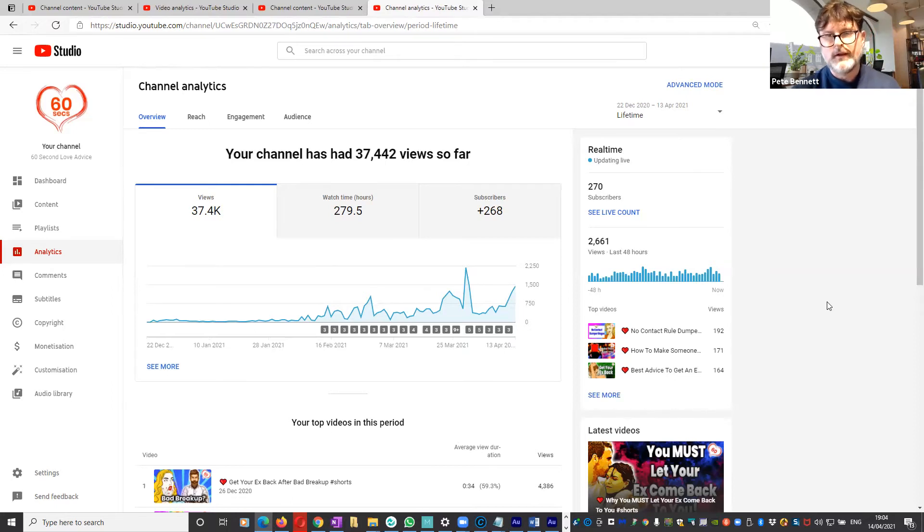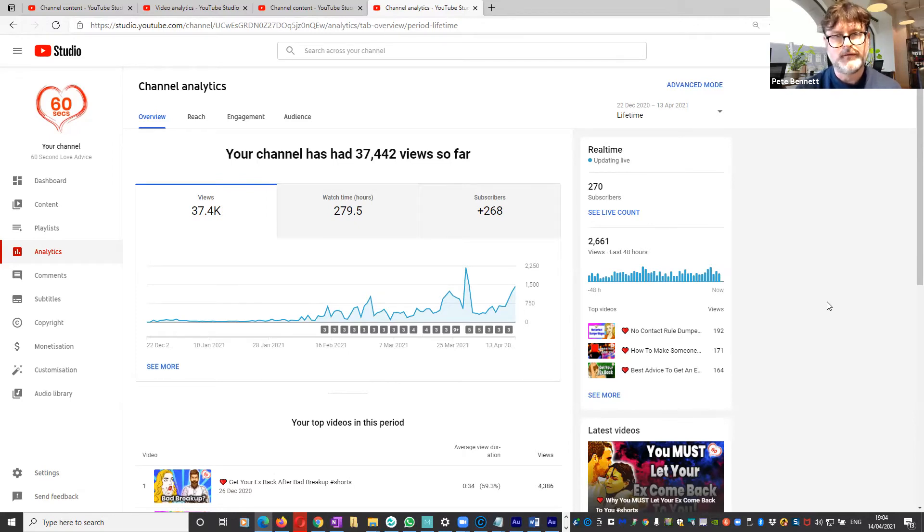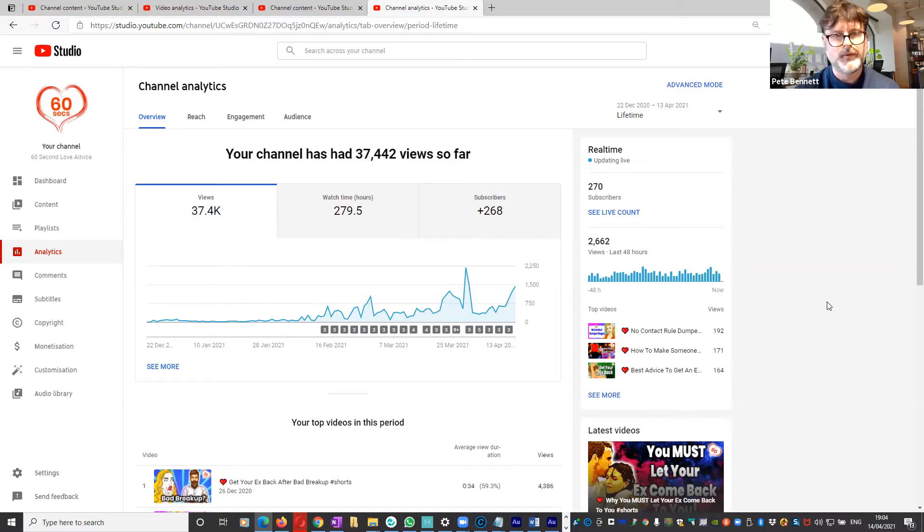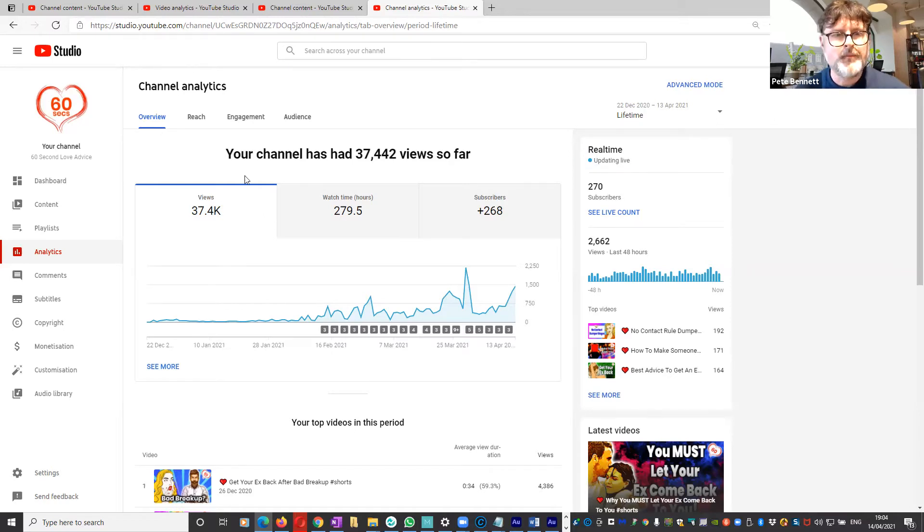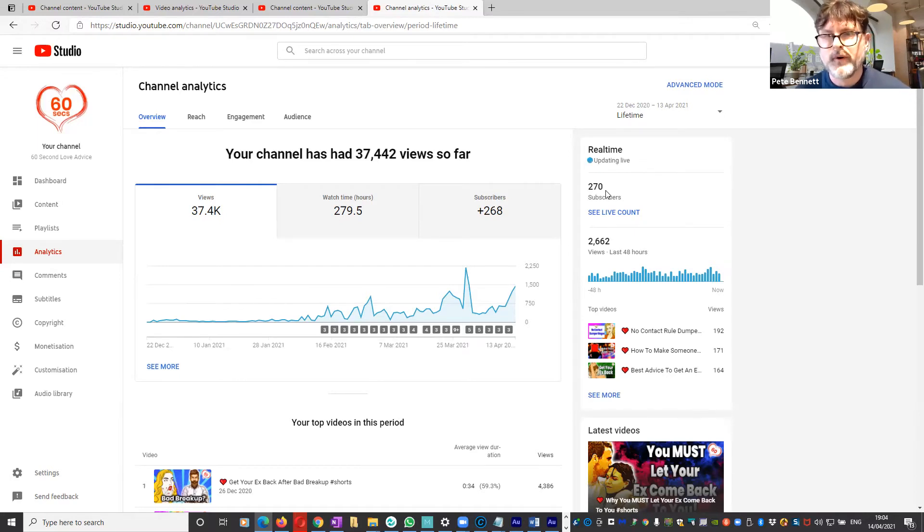So let's have a look at this channel that I set up which is exclusively Shorts. Started in December of last year, so it's now 14th of April, so it's been going just over a quarter. We have 270 subscribers that's growing, that will soon get to the 1,000 subscribers, not a problem.